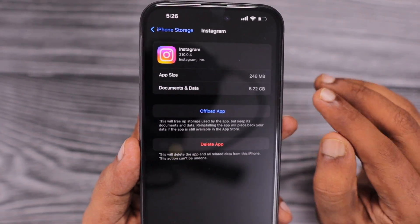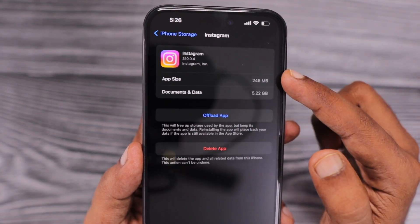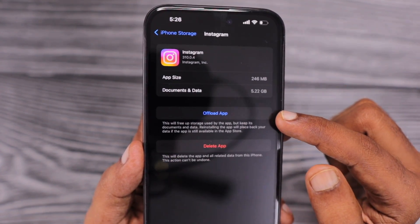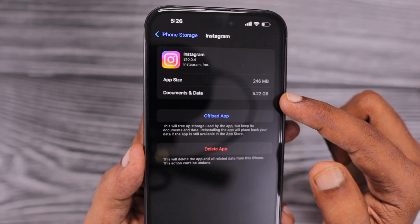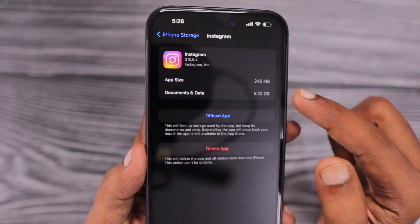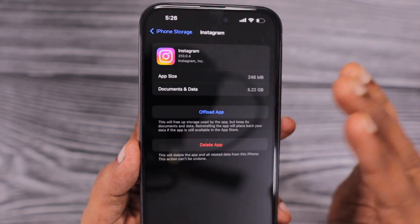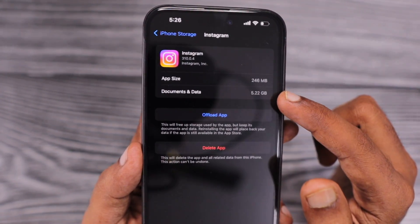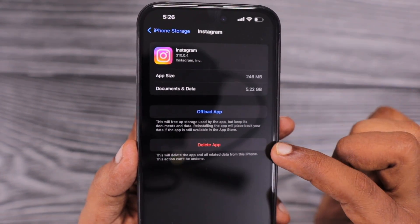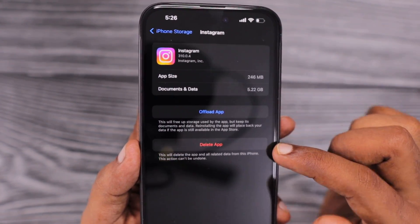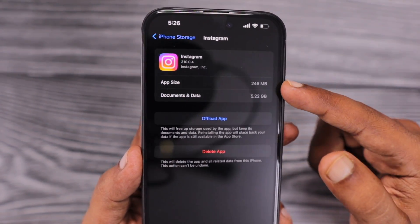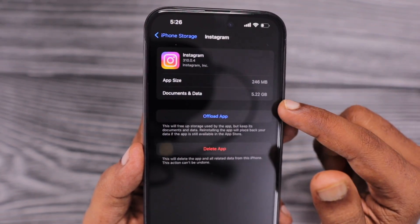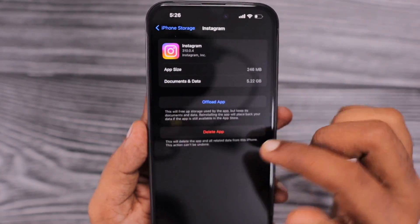Offloading the application will not be helpful in this case. If it is app-related data, then offload app will definitely be helpful. But the Documents and Data section is where the problem lies — we need to free up the cache memory, temporary files, and logs. So you need to delete the application and reinstall it in order to see the reduced overall size, and that will definitely be helpful.